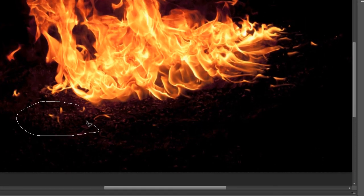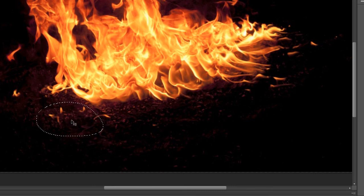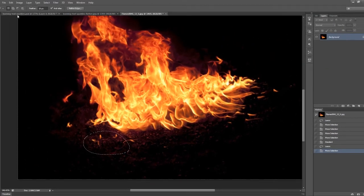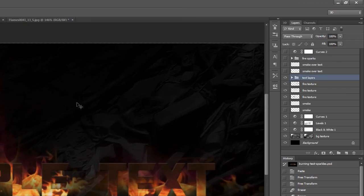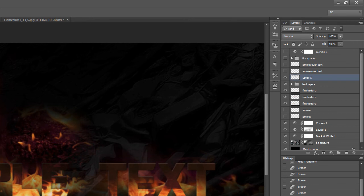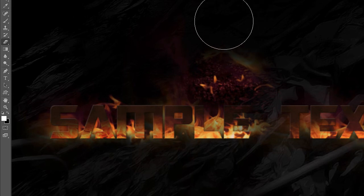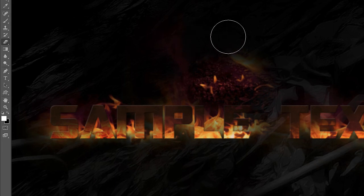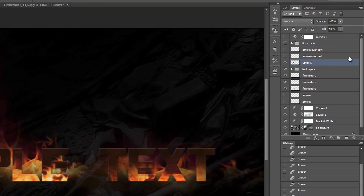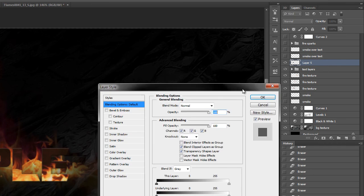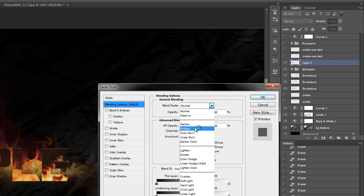We're going to select just a piece like that, then hit Ctrl+C and paste it just above the text layer. If you see any fire texture on the edge, use the Eraser tool to get rid of those. Place those layers just above the text layer. Very importantly, you need to change the layer blending mode from Normal to Lighten.